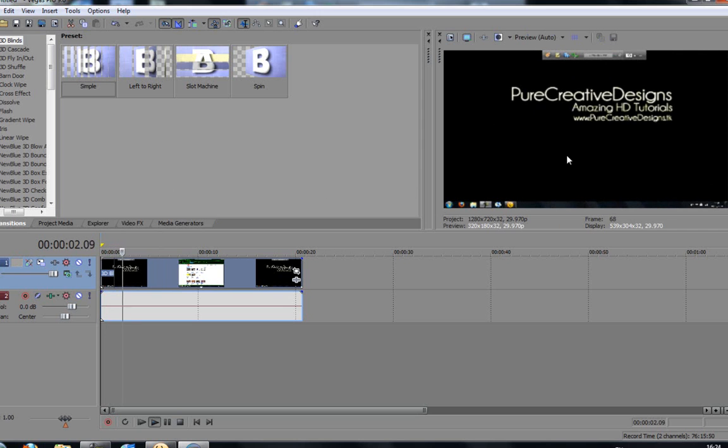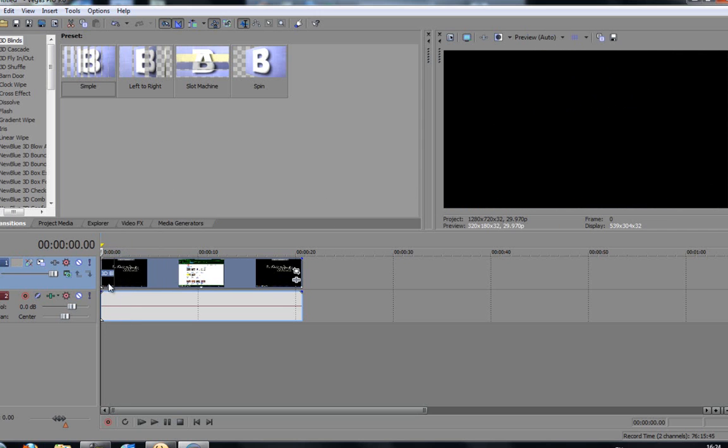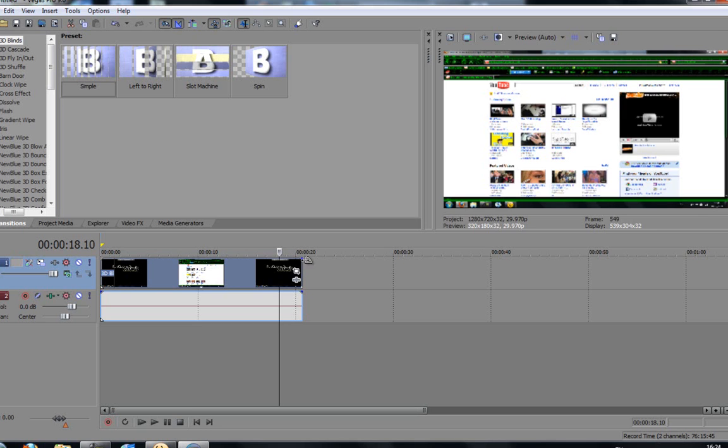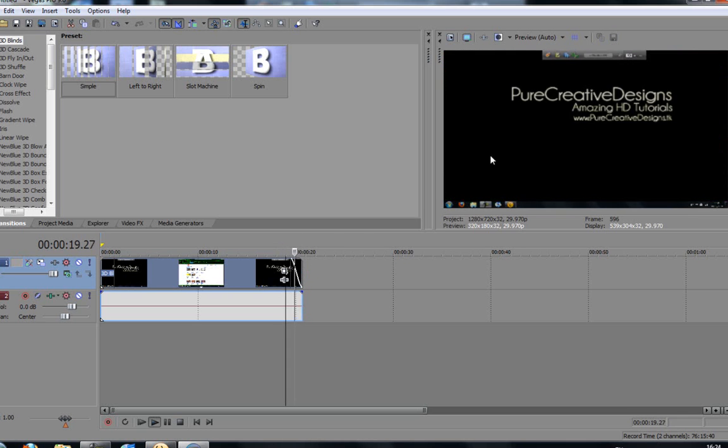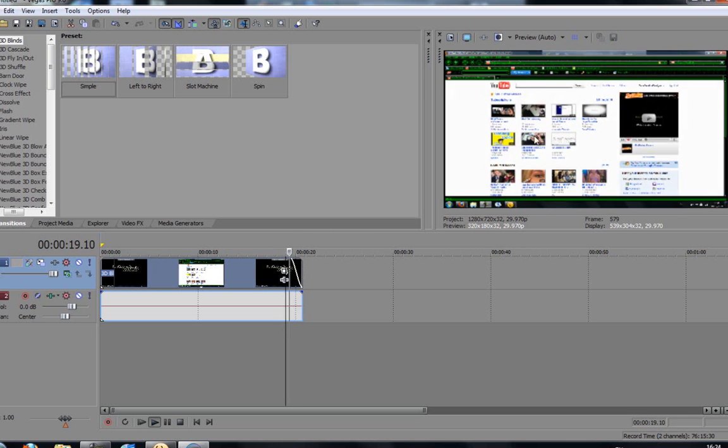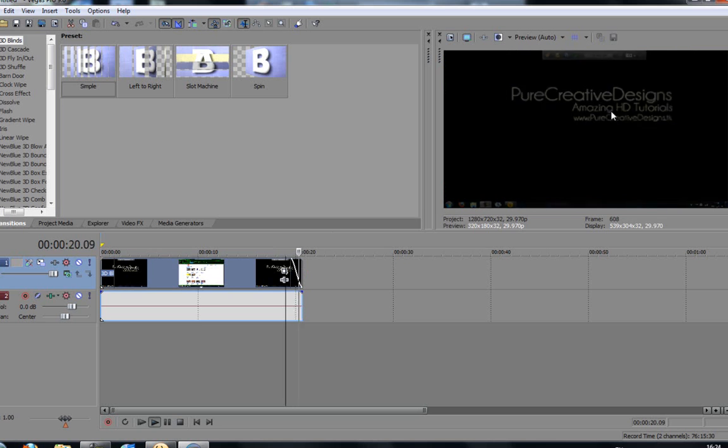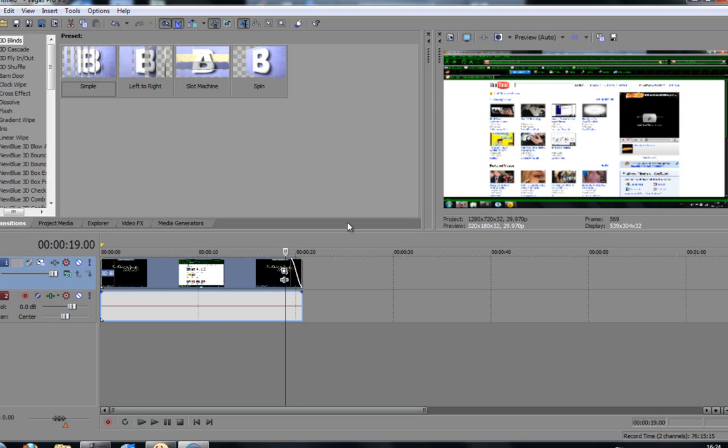You can use stuff like that. Say right at the end here, I want to fade it out. I can use a fade offset by just dragging on the end of here. As this comes up, you can just drag down. If I watch now, as you can see, it fades out slowly. So, that's another smart thing.